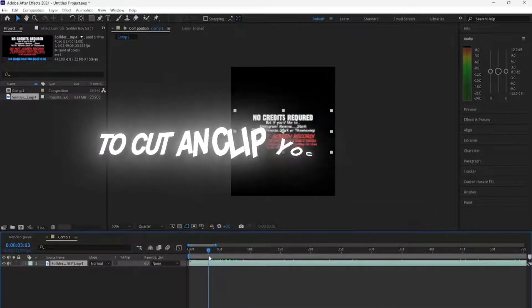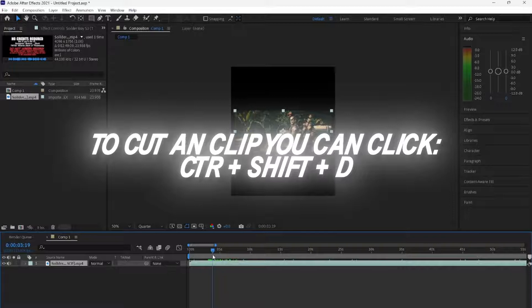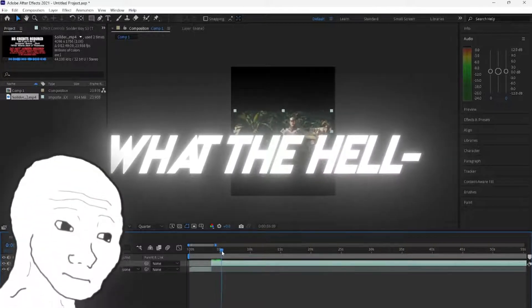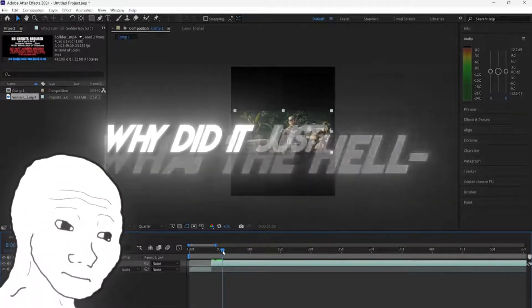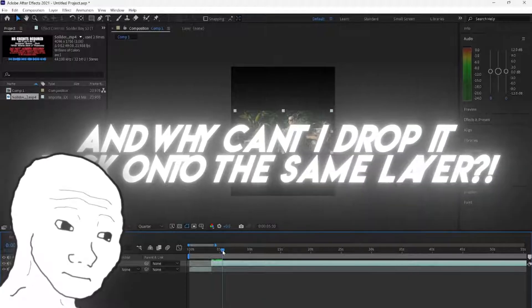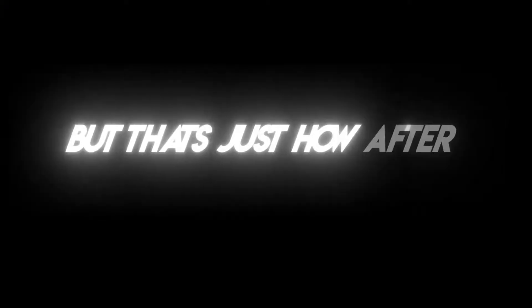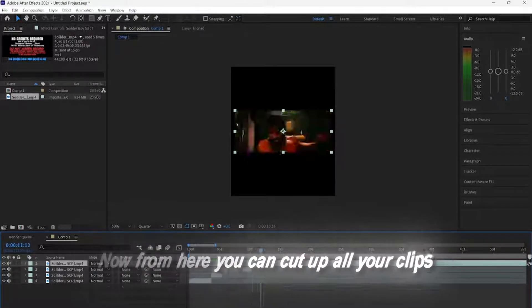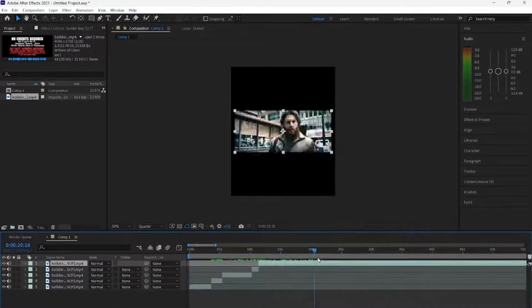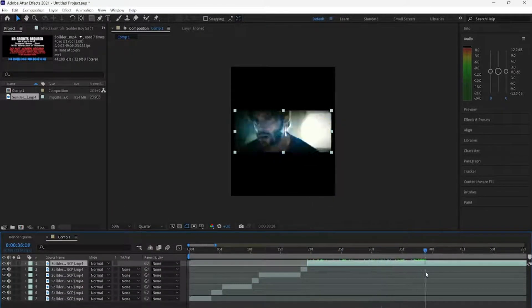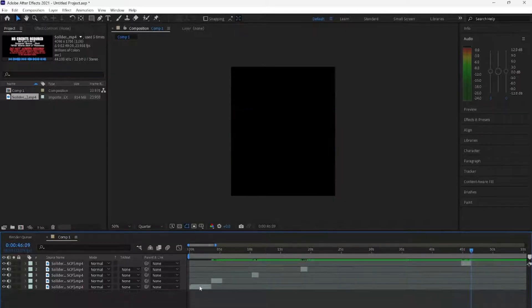To cut a clip, you can click Control-Plus-Shift-Plus-D. What the hell? Why did it just make a new layer, and why can't I drop it back onto the same layer? Honestly, I have no idea, but that's just how After Effects works. Now, from here, you can cut up all of your clips, just like I do, and delete the extra scraps by using the Backspace or the Delete button.